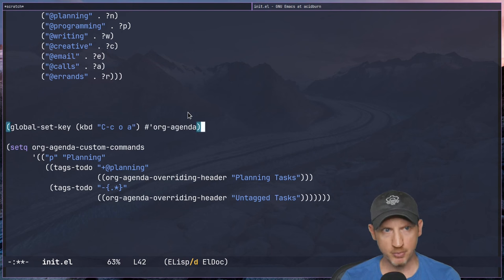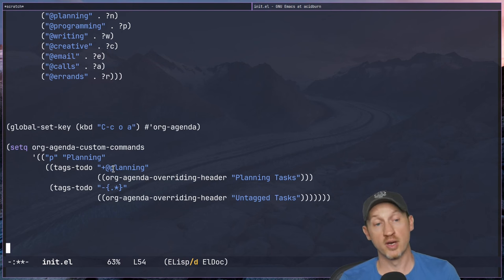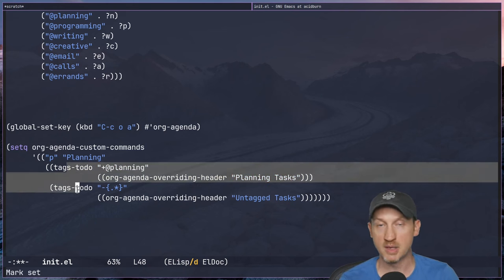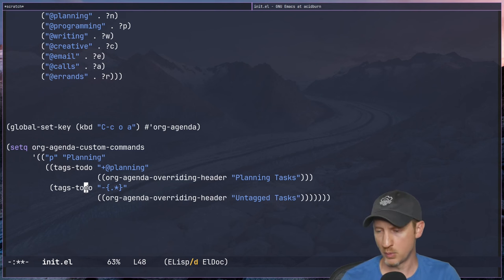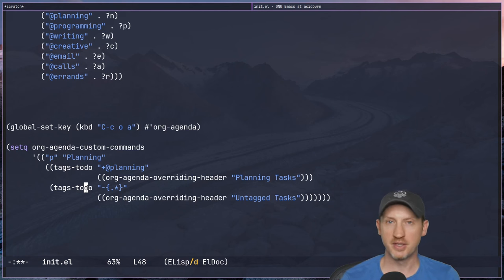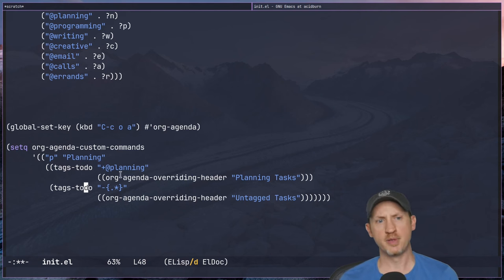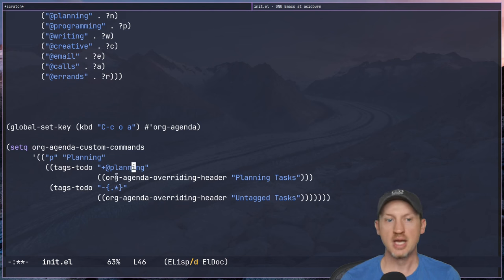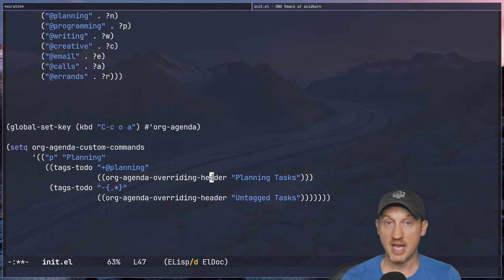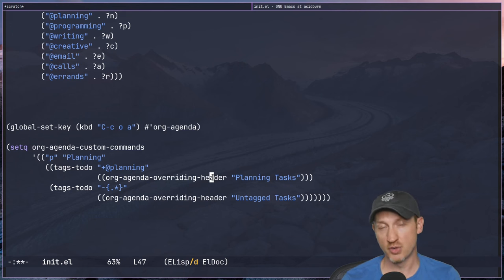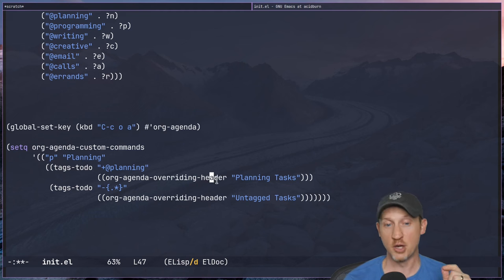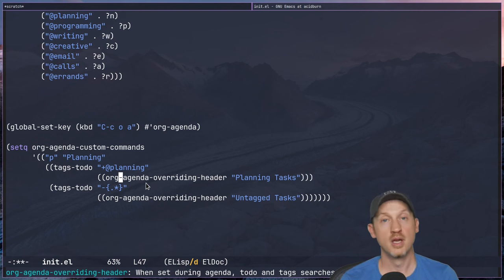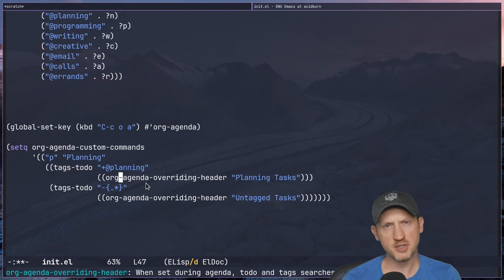We can see how for a single agenda view you can have multiple sections with different queries — and they don't all have to be tags-todo; they can be any other type of query, which we'll see when we start talking about daily and weekly agenda views. To recap: we added an extra list after the match string to specify which variables to customize. This could be any org mode variables — I'm fairly certain it's org mode variables that are commonly customized here for org agenda views.